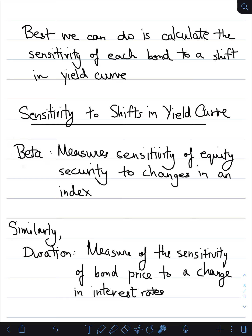That's how we associate beta as a sensitivity to an equity index. Similarly, duration measures the sensitivity of bond prices to changes in interest rates — how does the bond price change relative to how the interest rate changes, which is what happens when a yield curve shifts. Duration is our measure of the sensitivity of bond prices to changes in the interest rate.